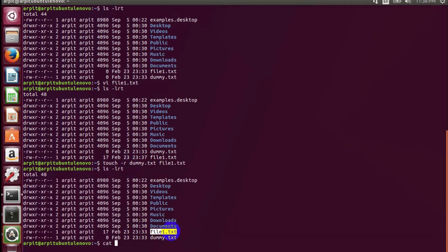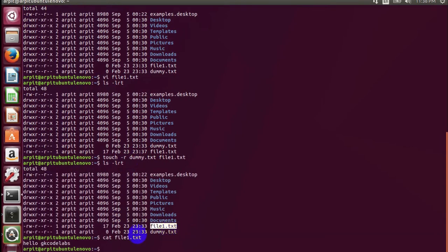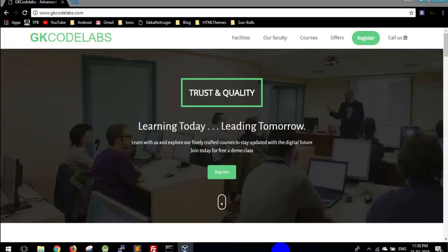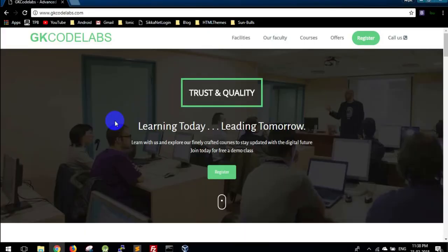Now we are going to tell you how you will do the same things on Windows platform. Getting back to my Windows machine. I have created a test folder here, so we'll create a text file.